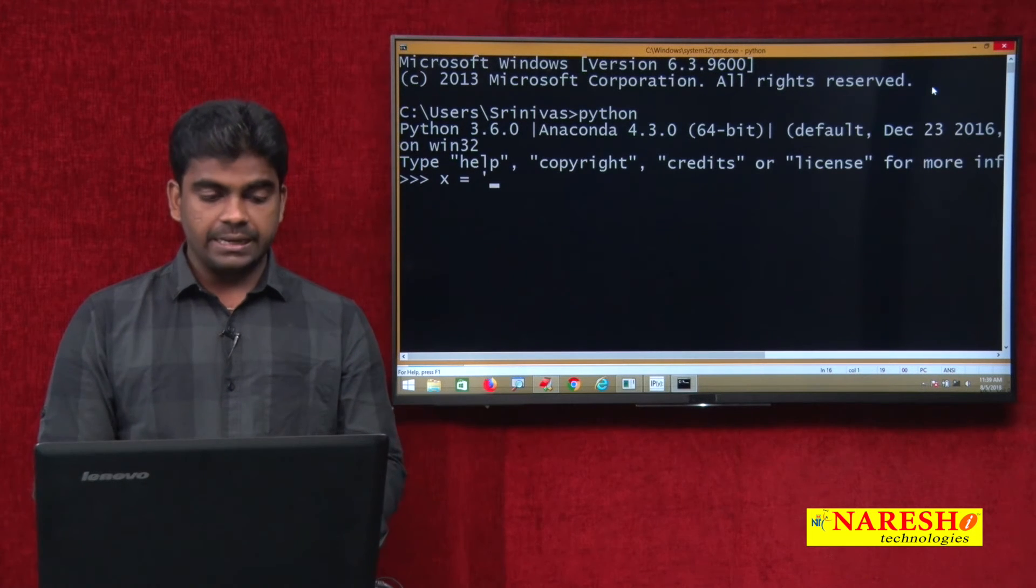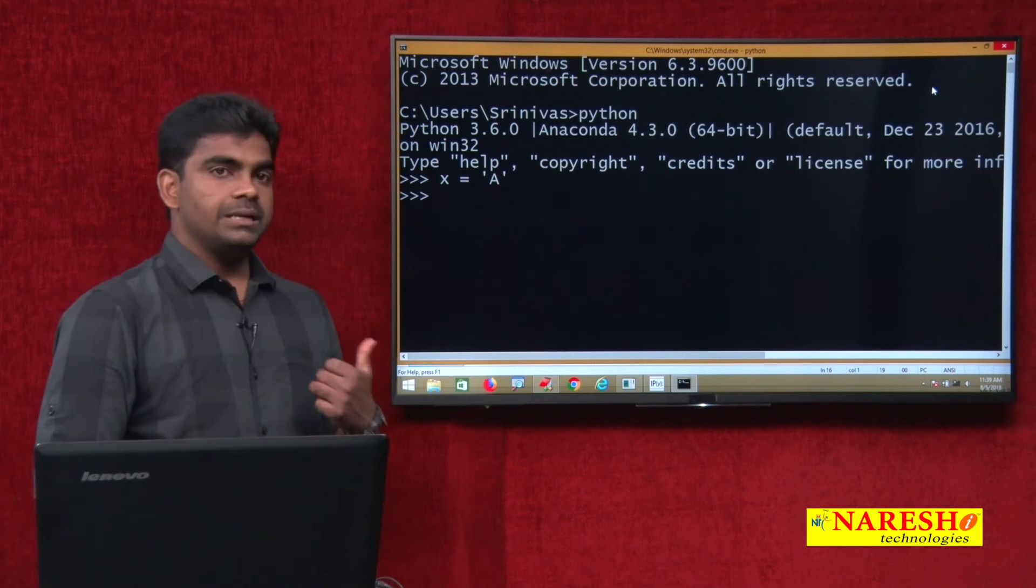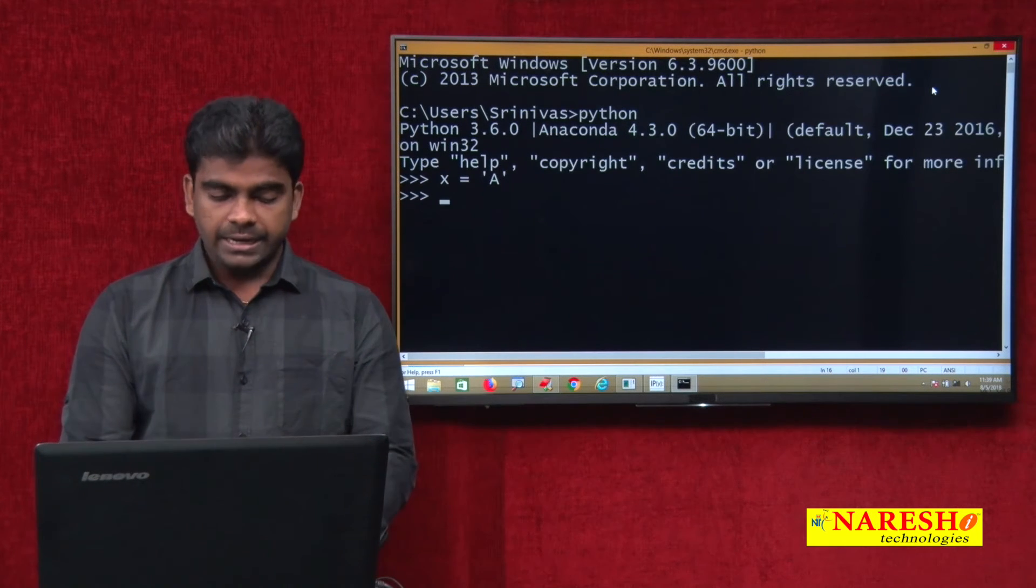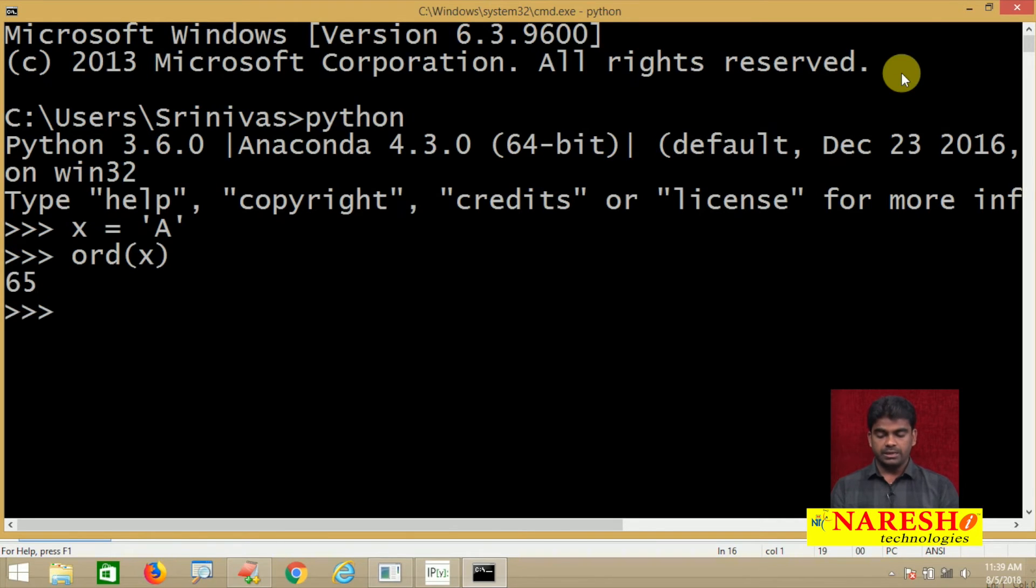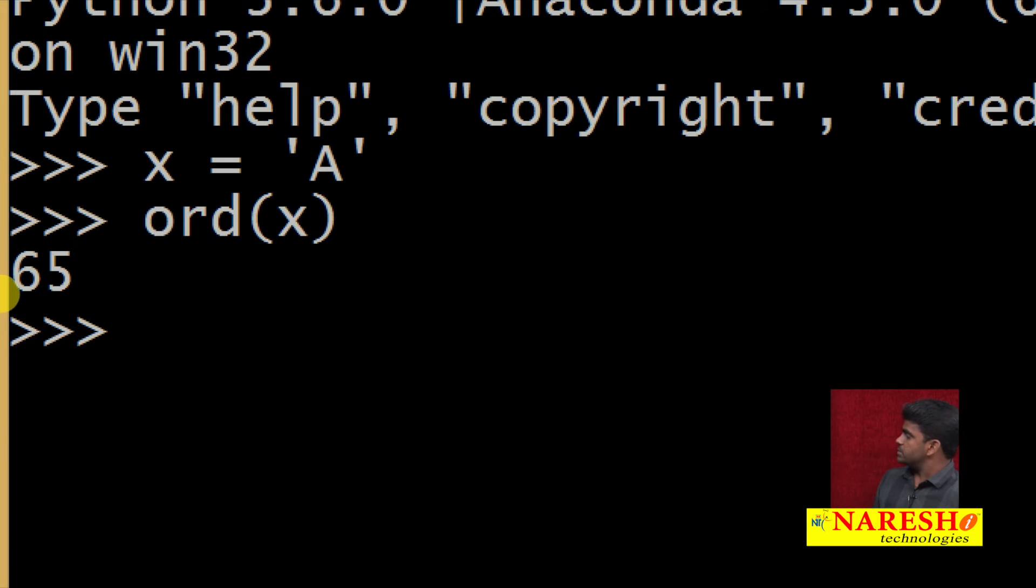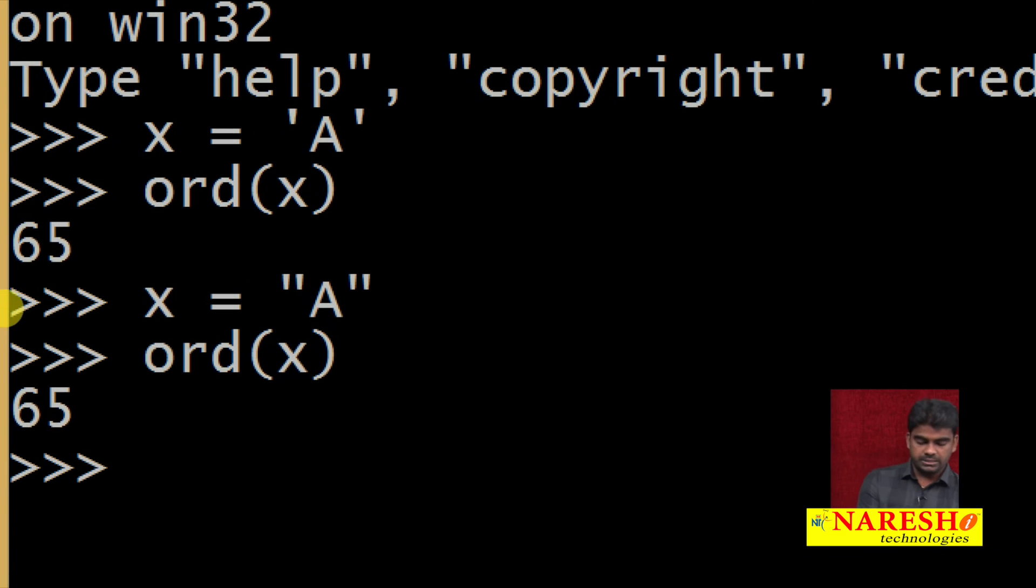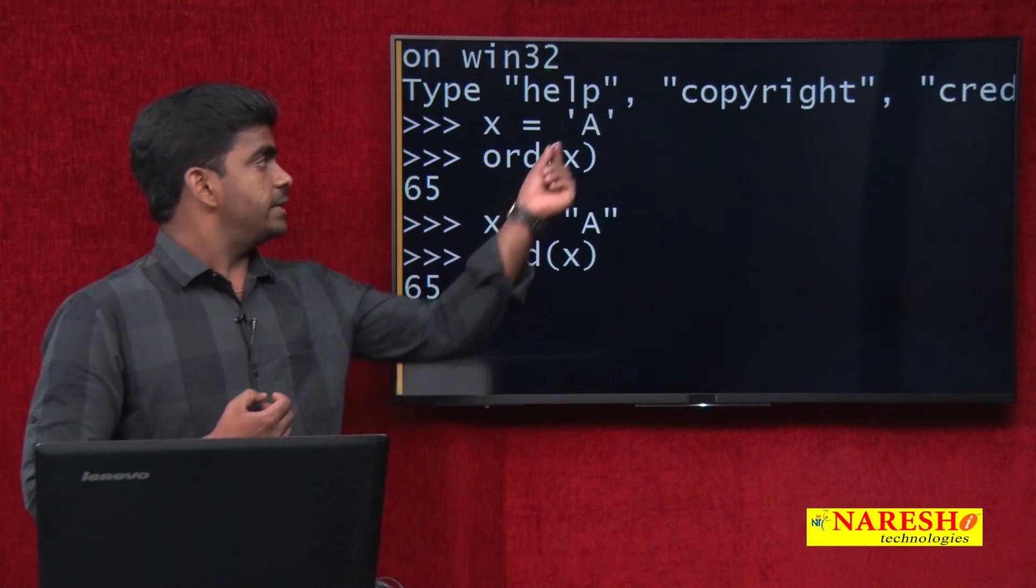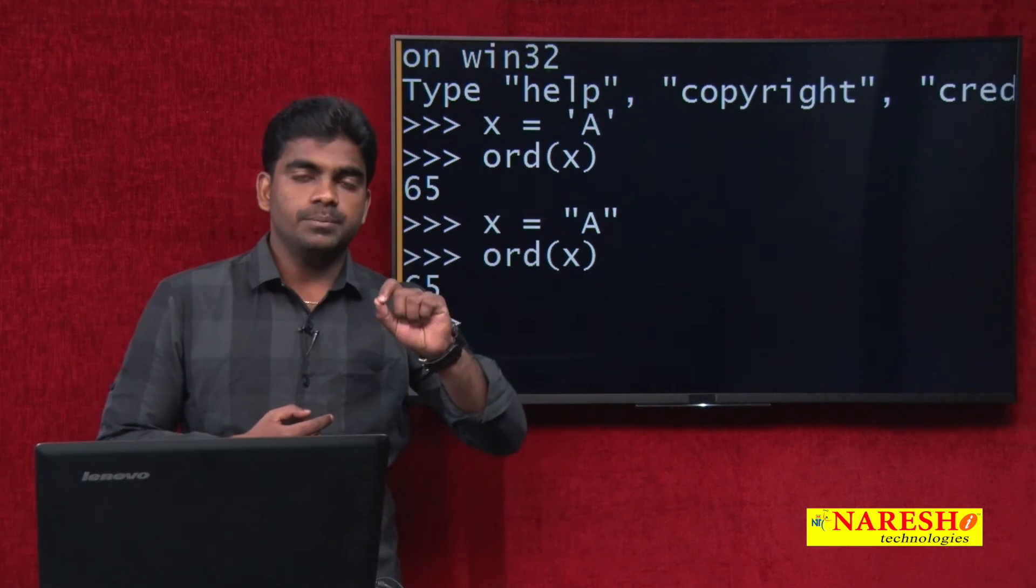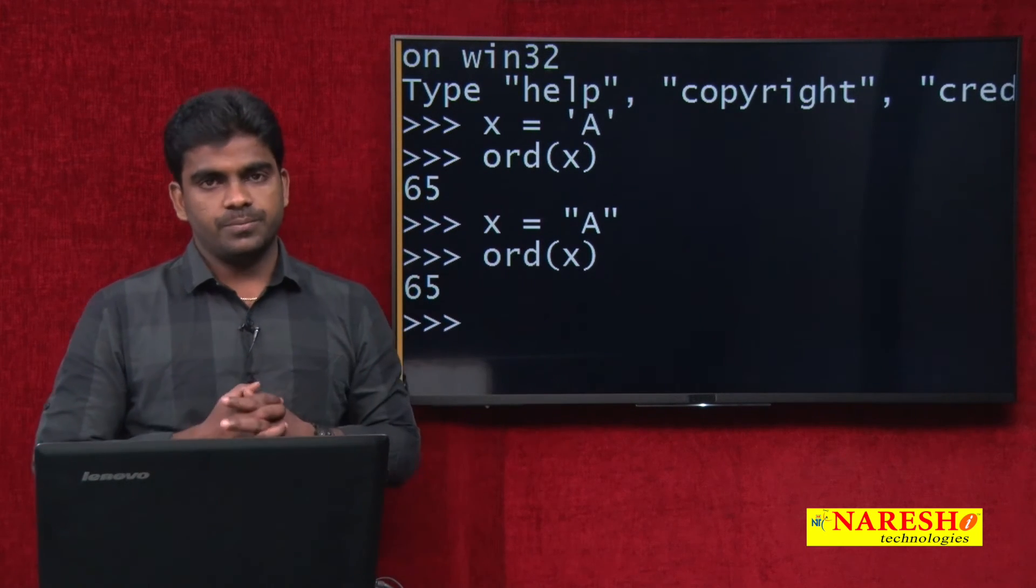A character is nothing but a string with a single character, that is all. You can represent either in single quotes or in double quotes. Suppose we are writing x equals to capital A and whenever we are using ord of that value x we are passing, what is the value? It is giving the value 65. Suppose we are representing x equals to capital A in double quotes and ord of x, it is giving the same value.